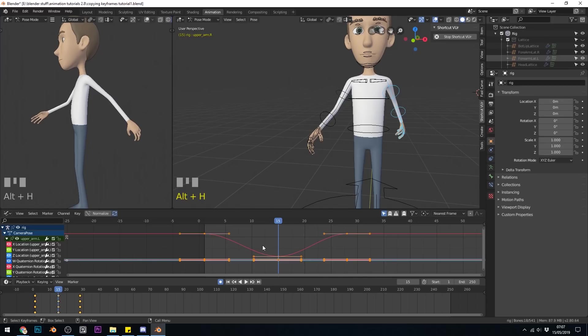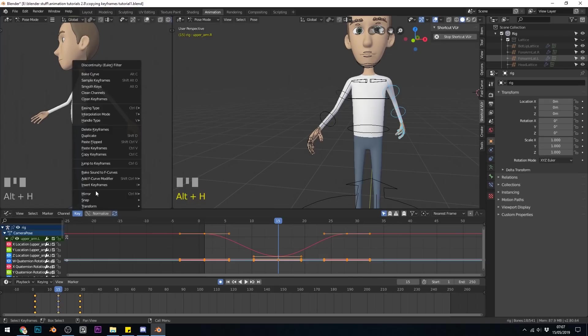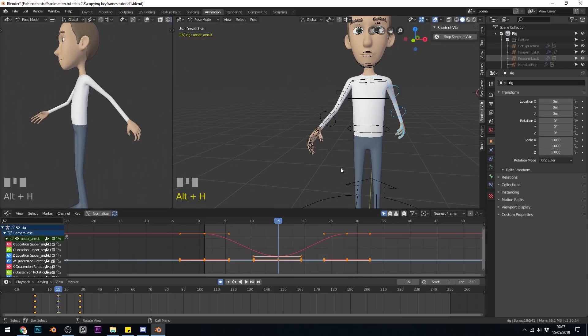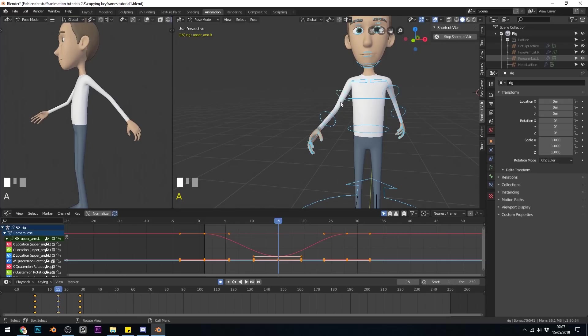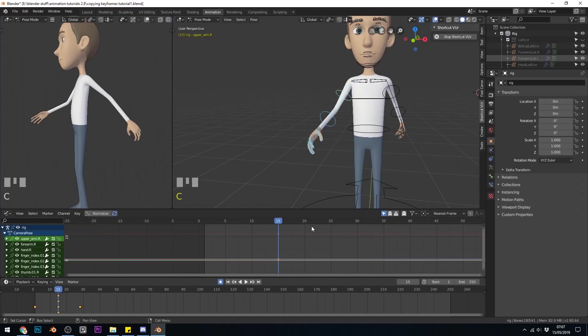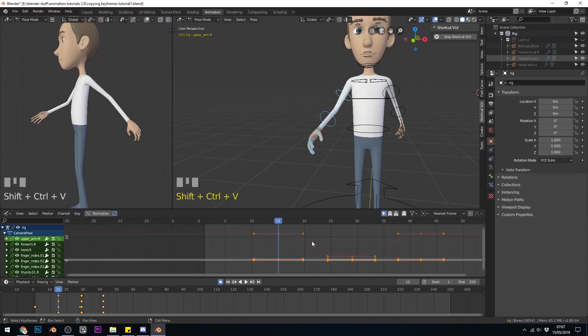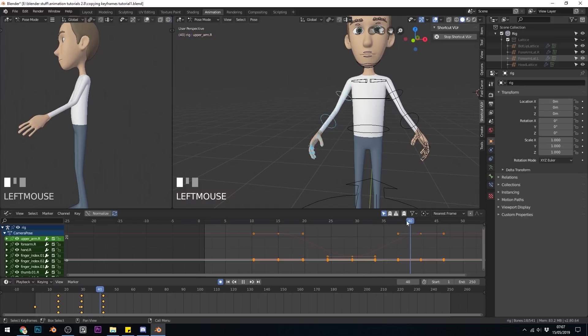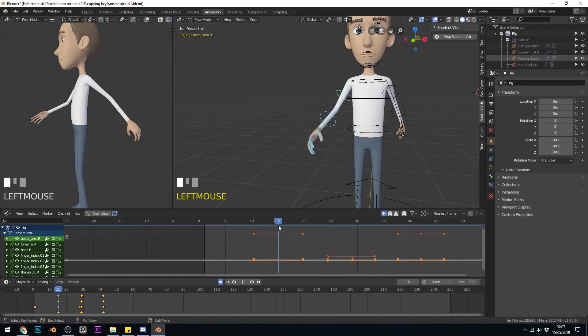So Ctrl C again, with my mouse in the graph editor. We can go to key, copy keyframes. Now I'll select the other side. And I should be able to press Ctrl Shift V with my mouse in the graph editor. And it will now paste those keyframes.